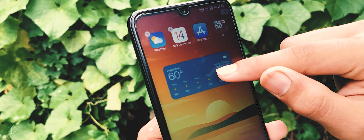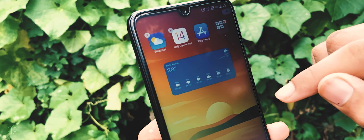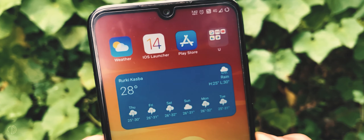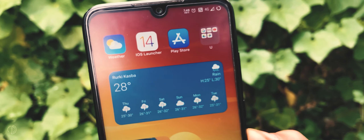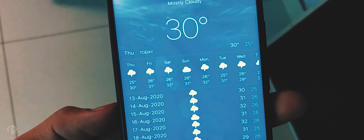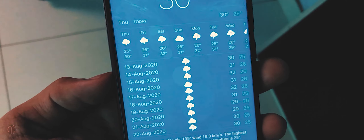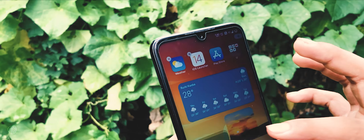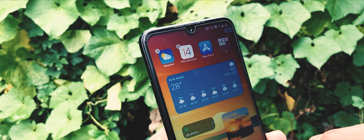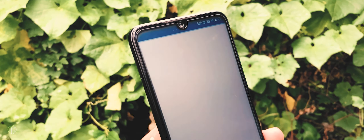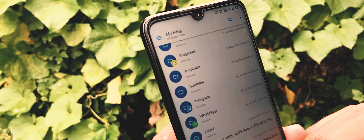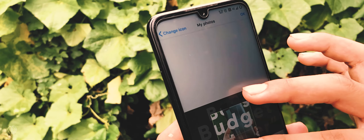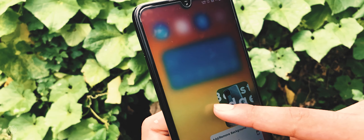Since this launcher is in beta version, we only get three widgets as of now. Just tap and hold any one and drag it to your home screen. Talking about the weather widget — with this launcher we get an iOS-style weather application that works very accurately. The next widget is used to display any photo on the home screen; you can choose any photo and it will be displayed there.